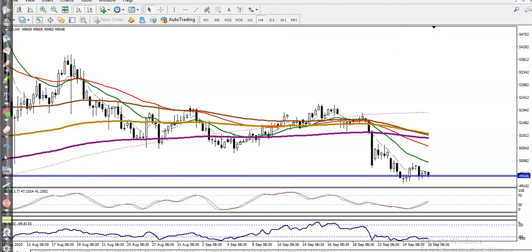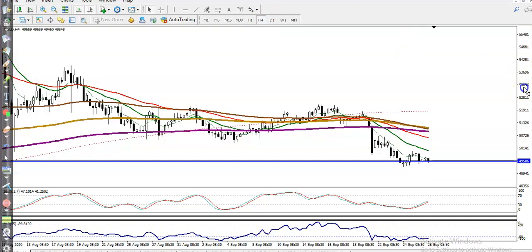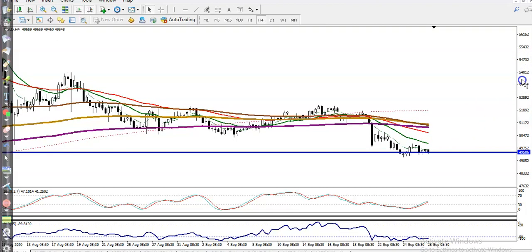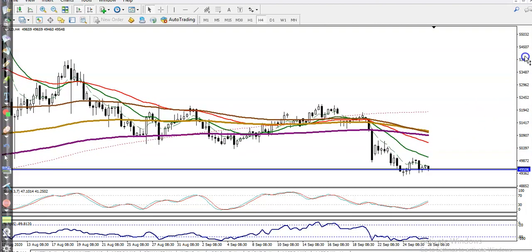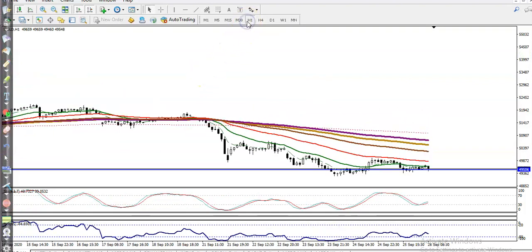On the H4 chart, price is running in a downtrend, creating lower lows, and you can see all the moving averages arranging in bearish order. We need a breakout; otherwise we never enter this market.